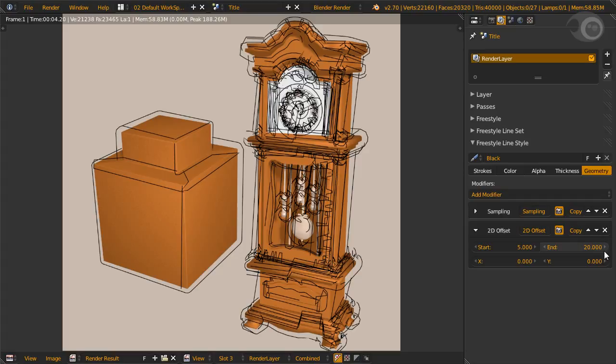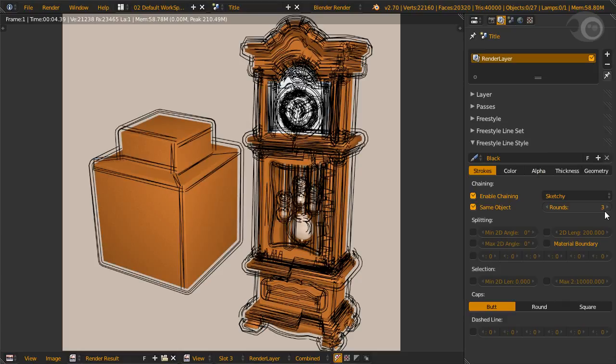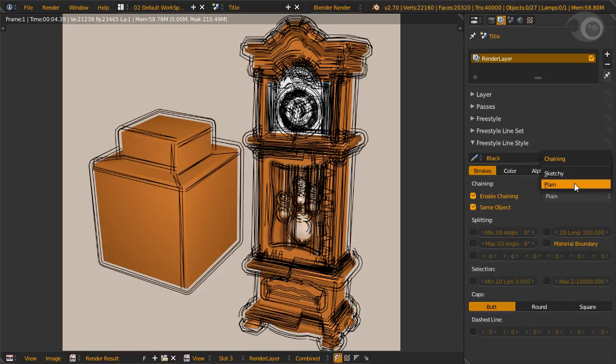Now we try sketchy chaining. You can see the lines look a little crazy now, but if you observe carefully there are three strokes.